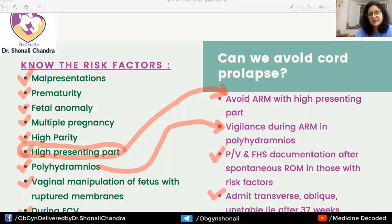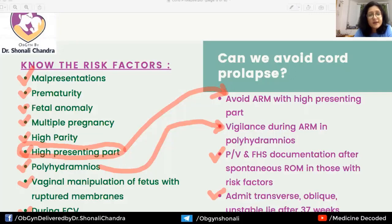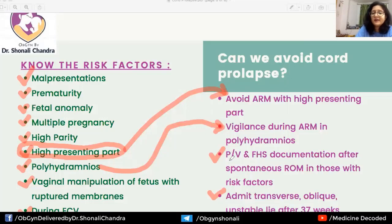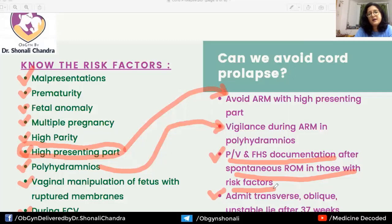An important preventive measure: whenever high-risk factors are present — for example, a woman with breech presentation in labor — if she complains of spontaneous rupture of membranes, an immediate per vaginal examination and FHS documentation should be performed for early diagnosis of cord prolapse. Similarly, after delivery of the first twin, an immediate PV examination is essential. In women with a high presenting part who develop spontaneous leakage, immediate PV and FHS documentation are mandatory.